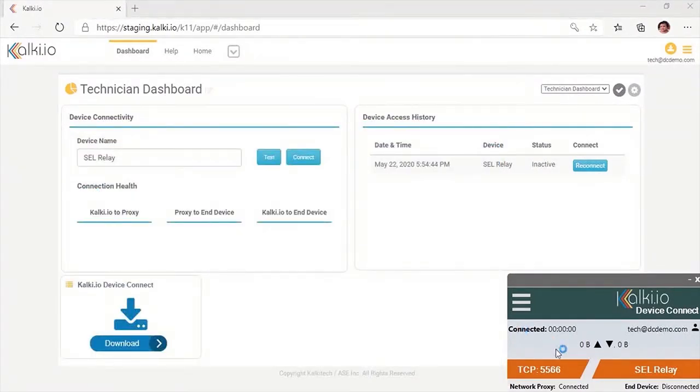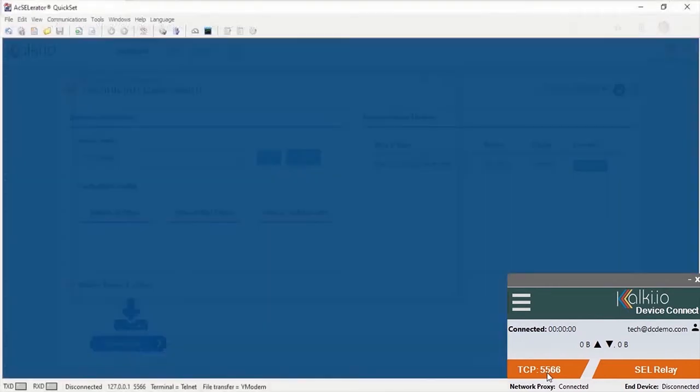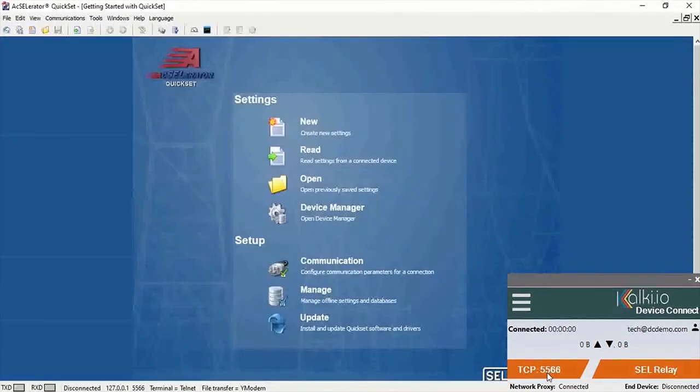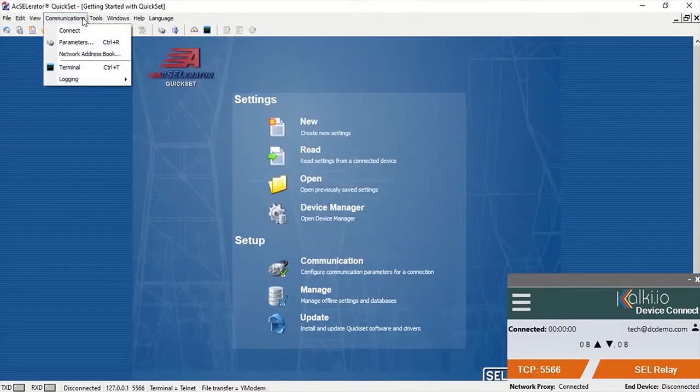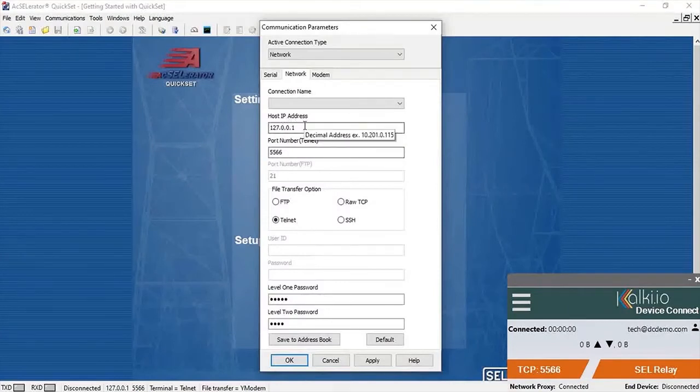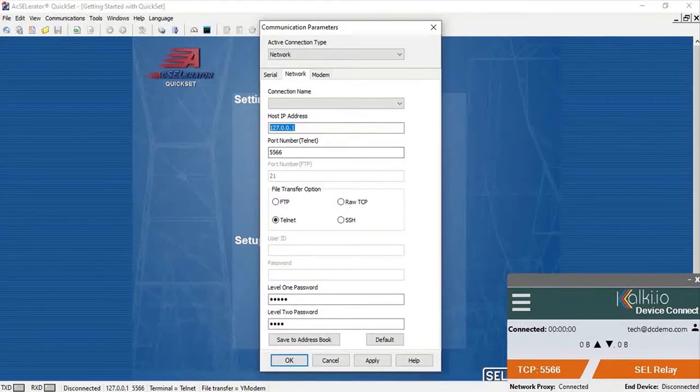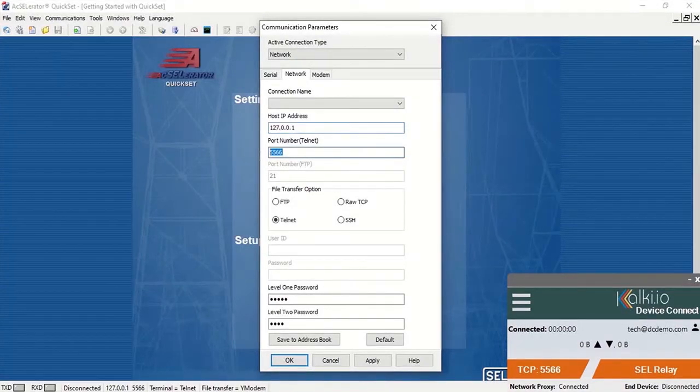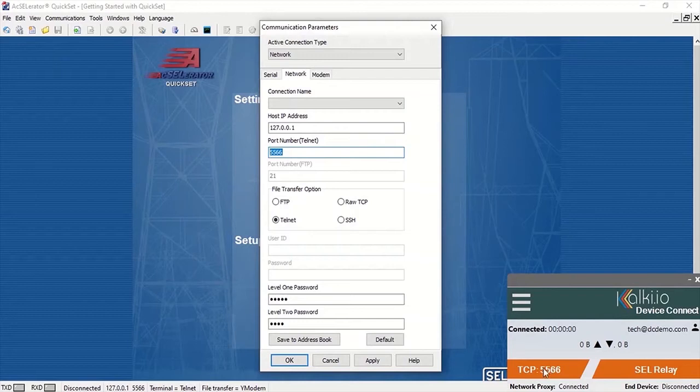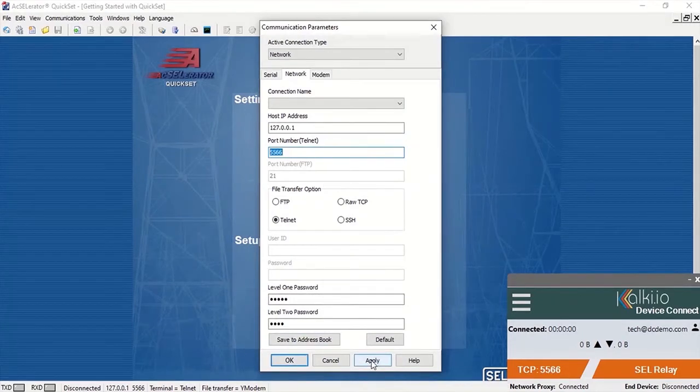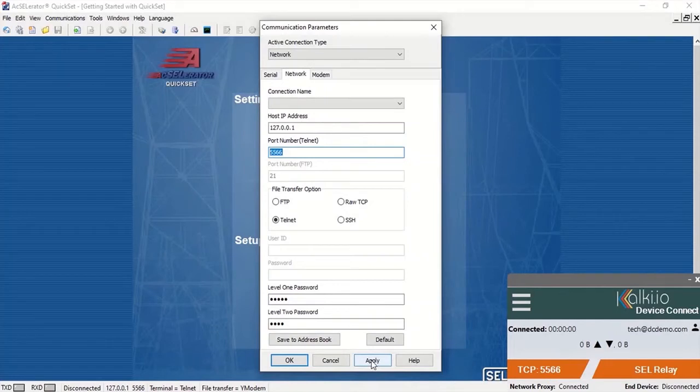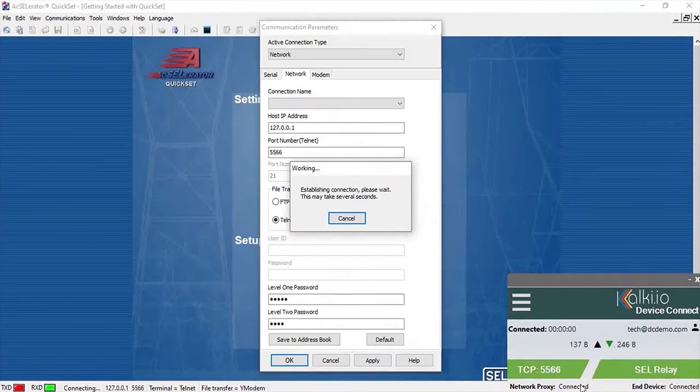And it will also show the local port to which configuration tool needs to connect to. In this case, it's TCP port 5566. He can start relay-specific configuration tool and configure the connection. Here he will configure loopback IP 127.0.0.1 and local port 5566 in SEL Accelerator and initiate connection with the relay. Once end-to-end connection from the relay configuration tool to SEL relay in the field is established, connection status in the Device Connect app will change to green.